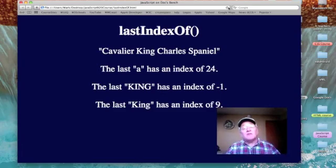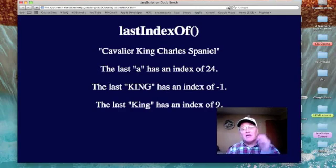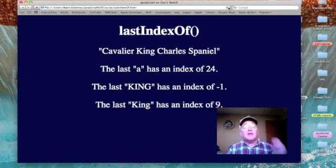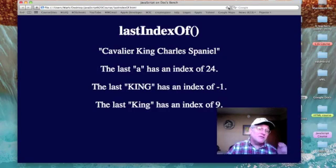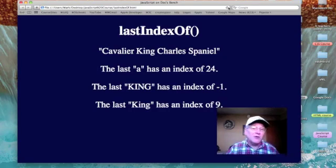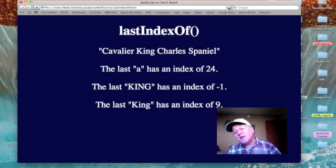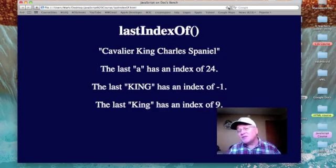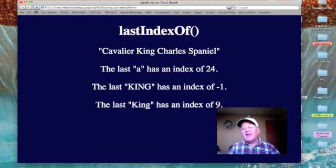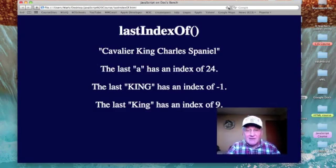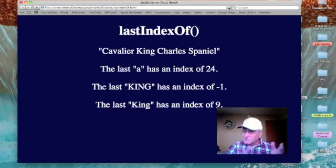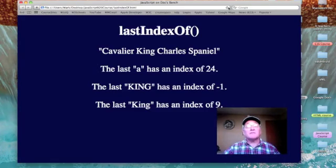The last line reads: the 'King' with a capital K has an index of nine. Again, if you count from the C of Cavalier to the K of King beginning at zero, the K is number nine. So it works.